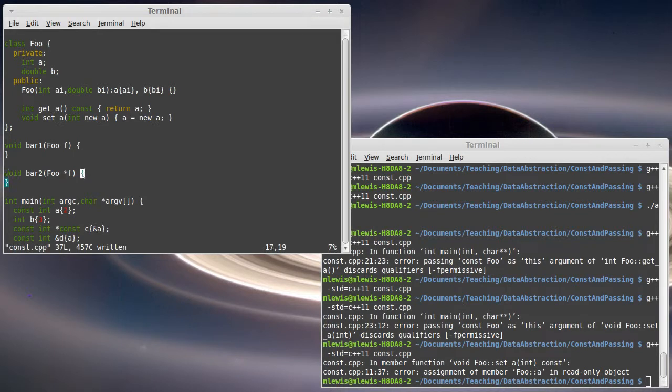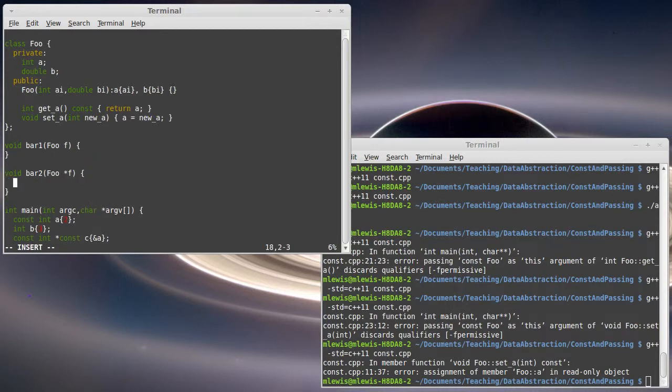Now, we pass pointers not only to prevent ourselves from making copies of the large objects, but also to allow us to change the values...